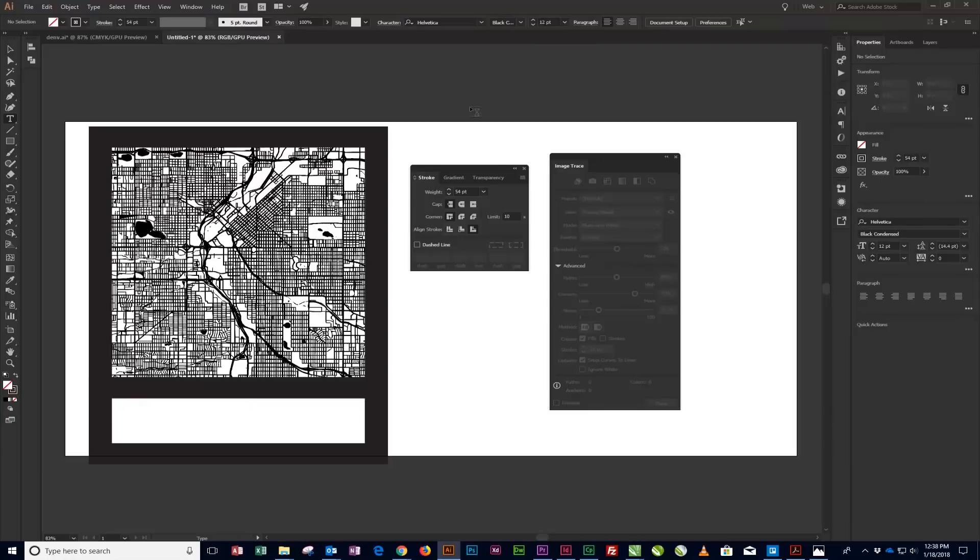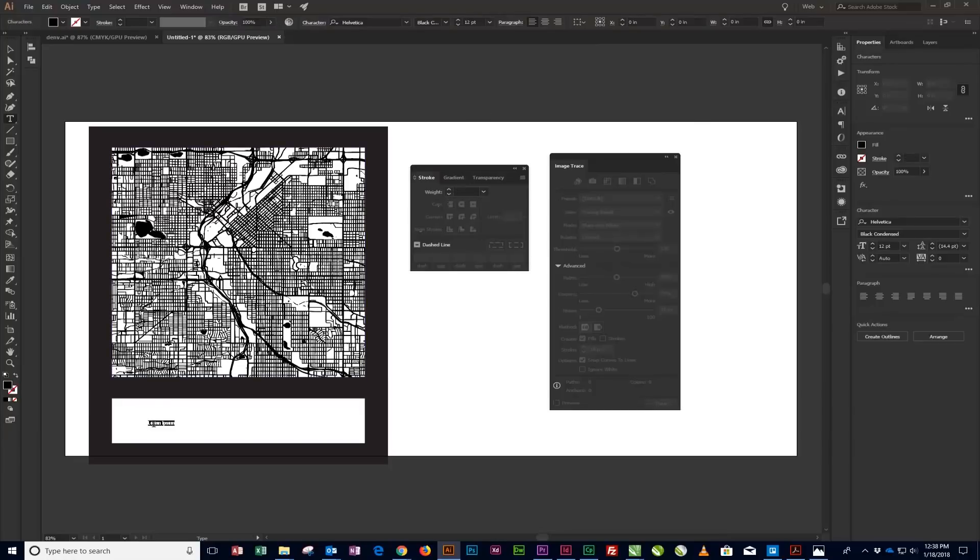If you do not have Helvetica, Arial or Myriad Pro make good alternatives.